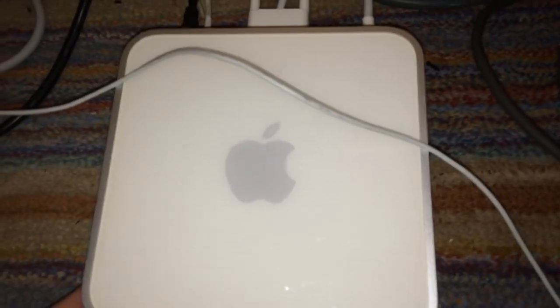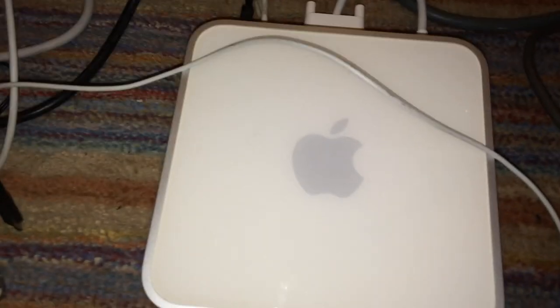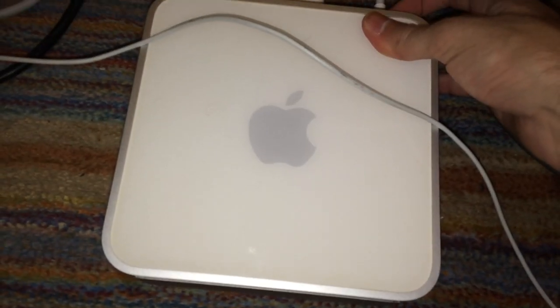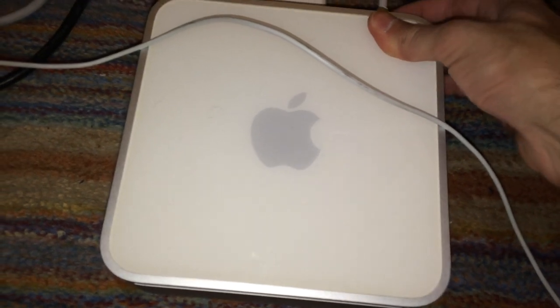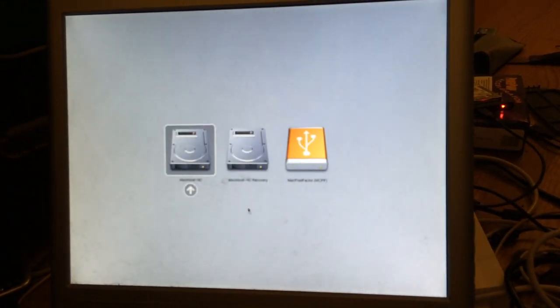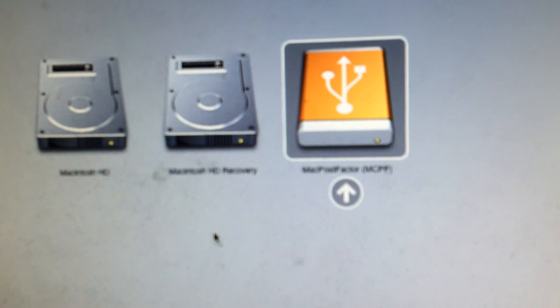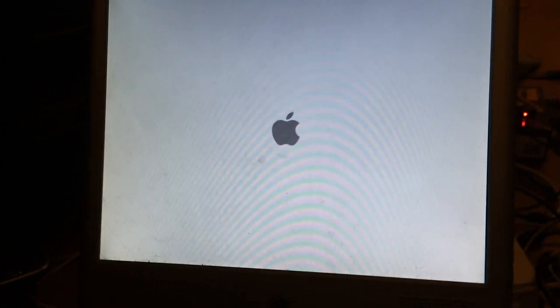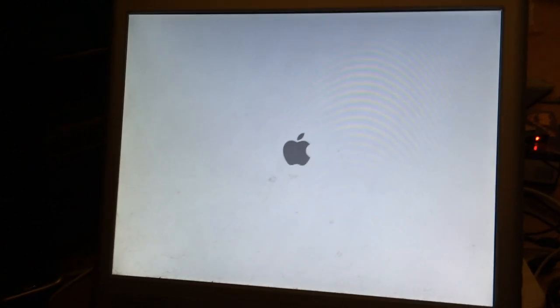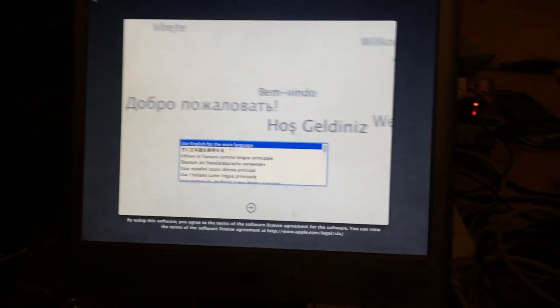Now I've got the machine hooked up and the Mac Post Factor drive I just made plugged in. Turn on the machine while holding down the Option key on the keyboard. It sees the Mac Post Factor drive right there, so press Enter to boot from it. I'll pause the video here and resume once the machine has booted. It has just finished booting off the Mac Post Factor drive.